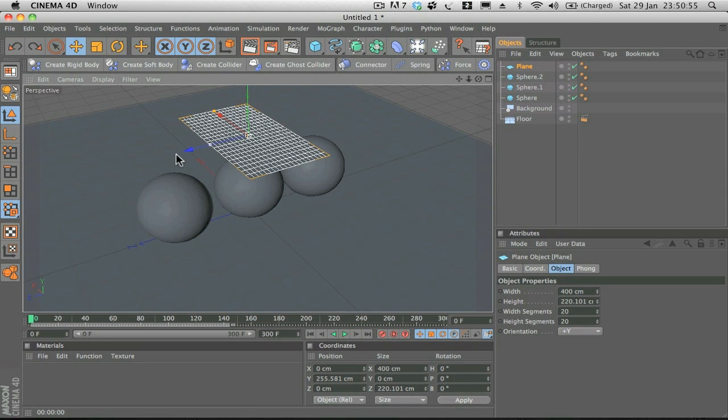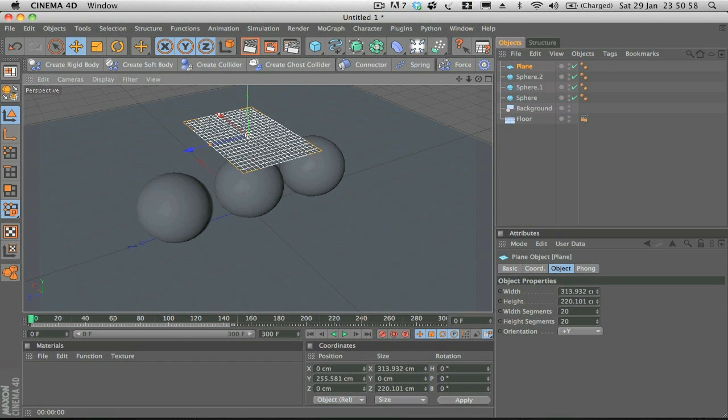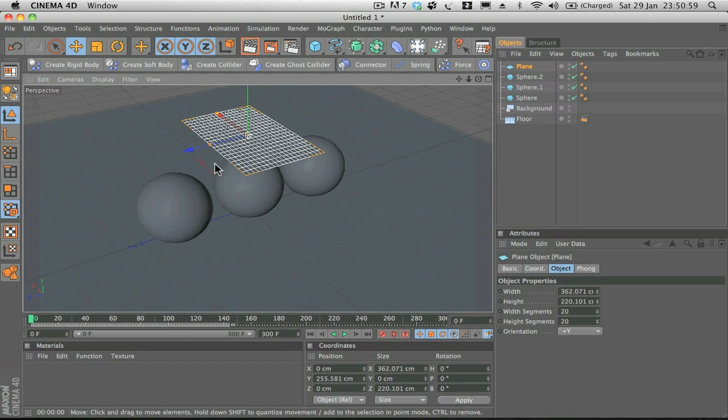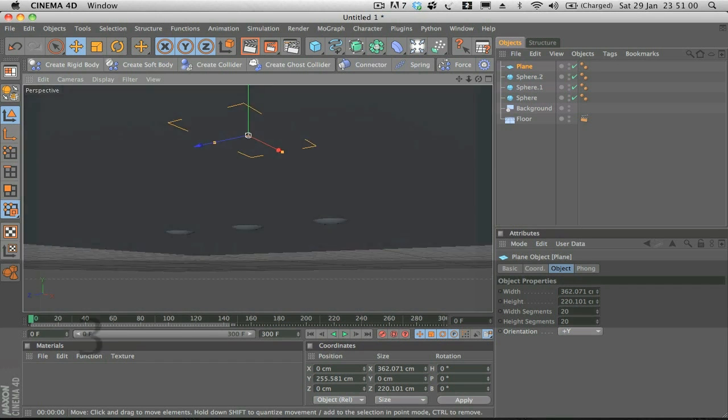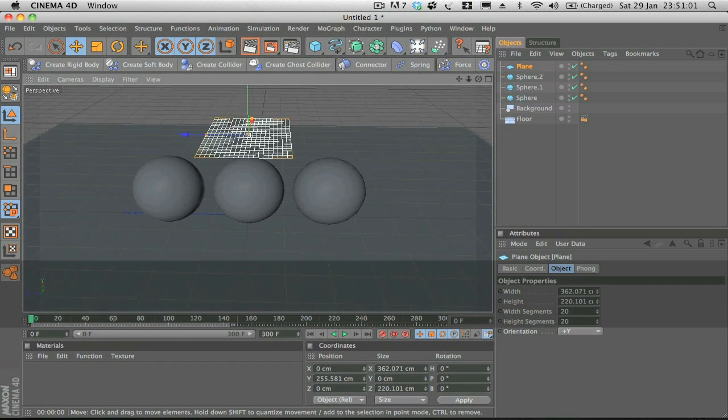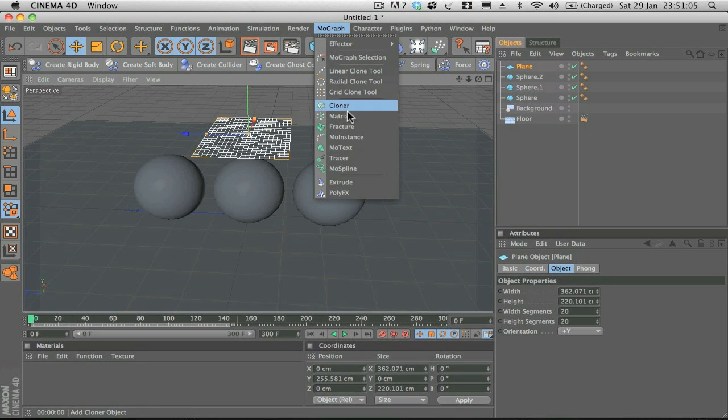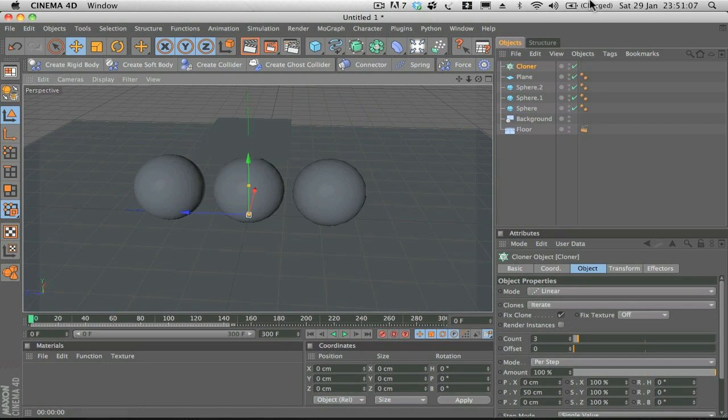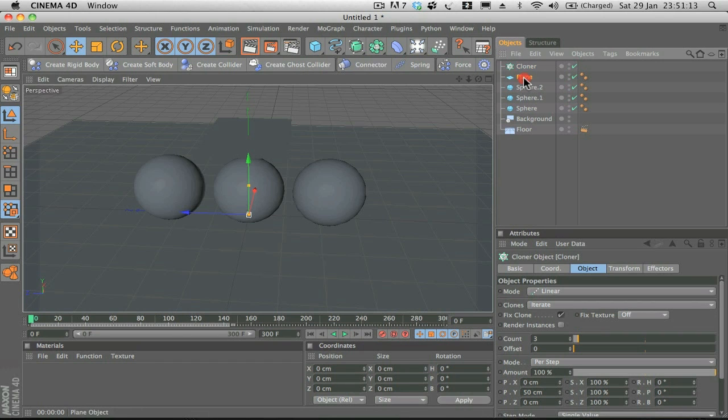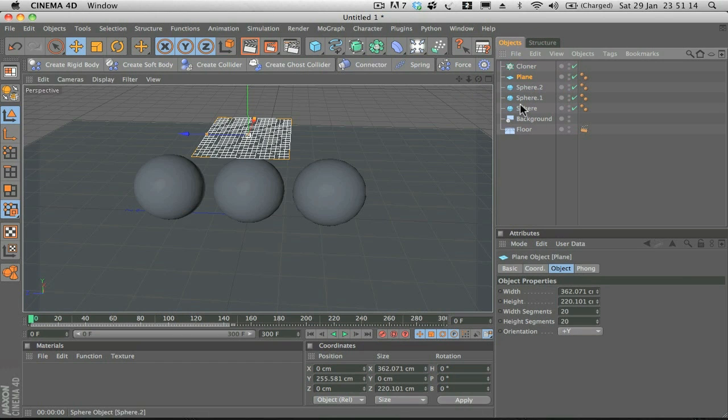Now what we're going to do, we're just going to drop that into a Cloner object. If we go up to MoGraph, Cloner object. Now what we're going to do is make the plane a child of the Cloner object, so all you have to do is select the plane and drop it into the Cloner object.